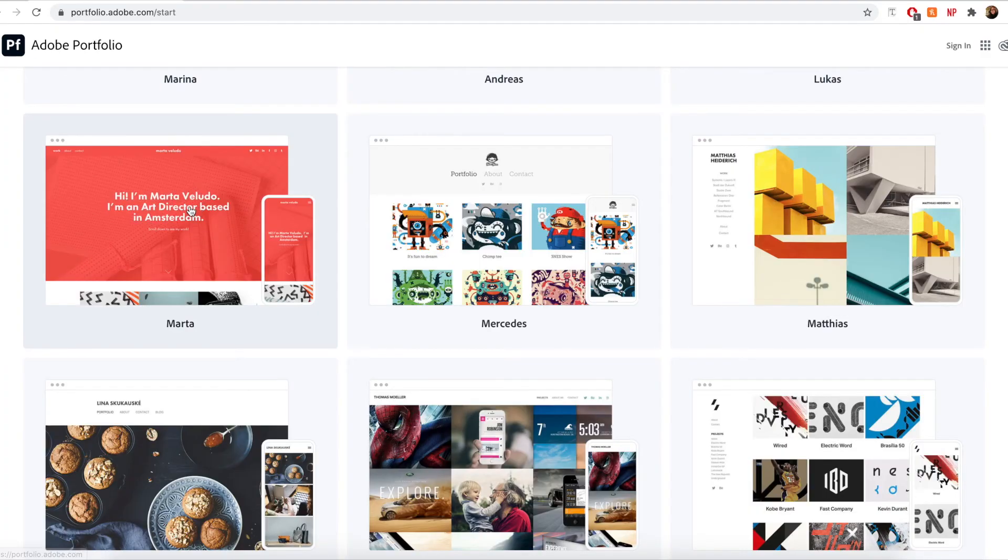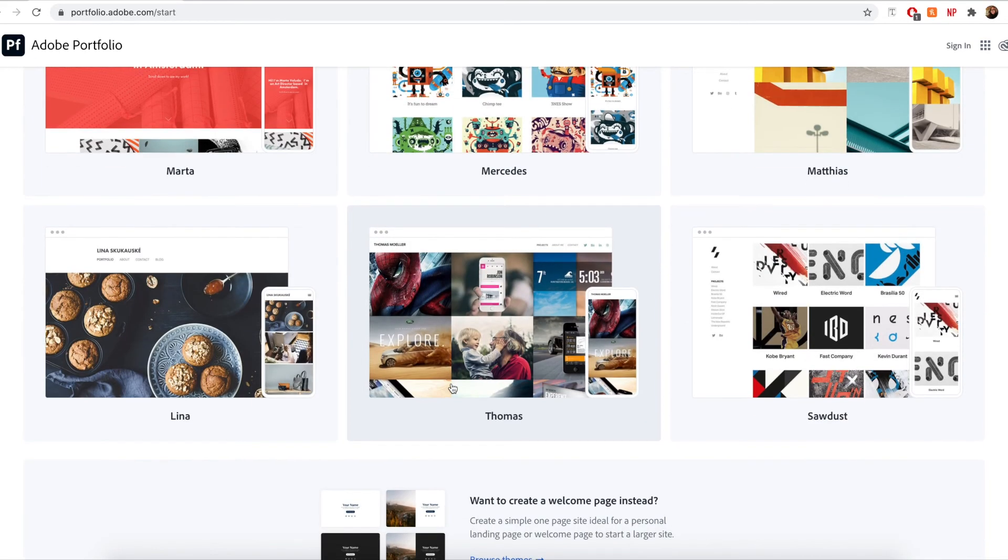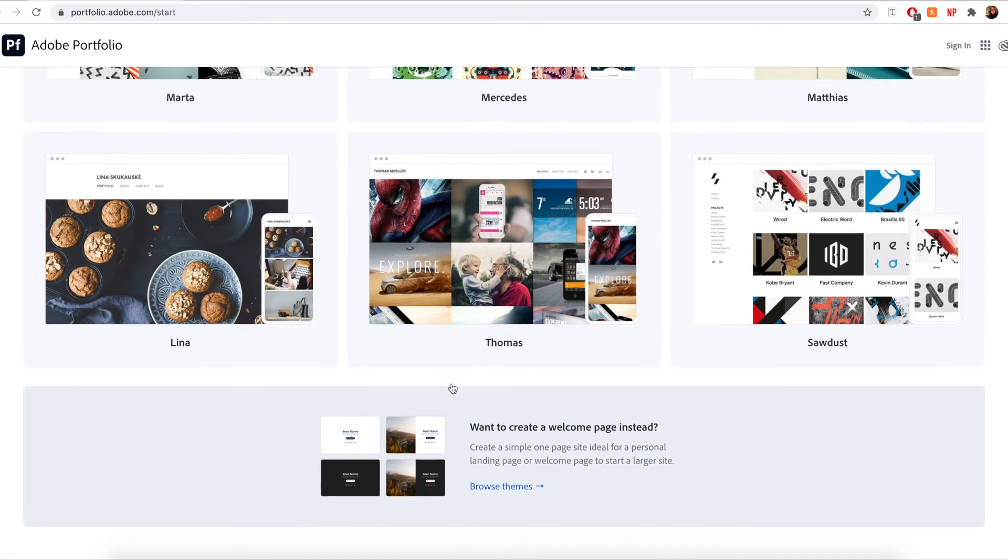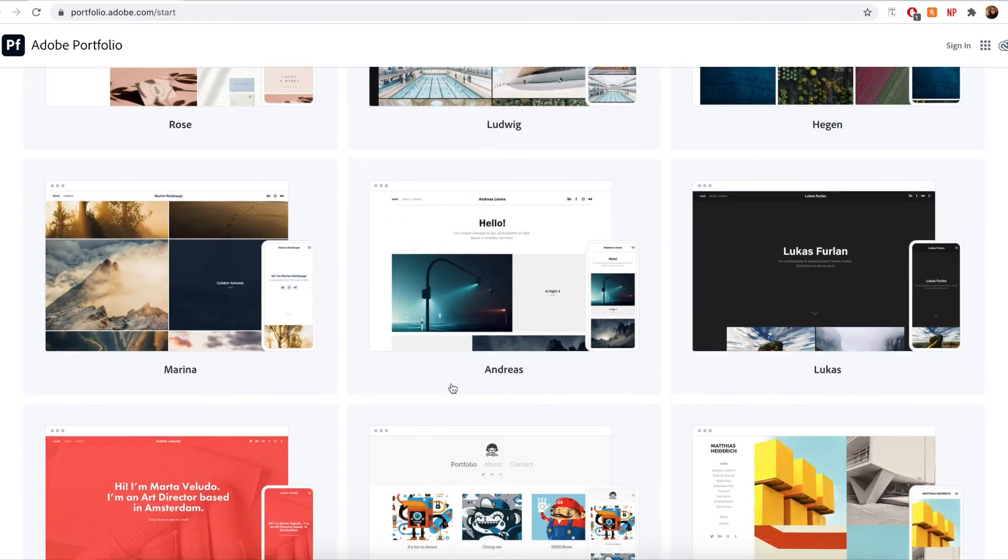You can easily change your theme at any time. So I really recommend going through all of these and experimenting until you find one that is the perfect fit for you and your content.